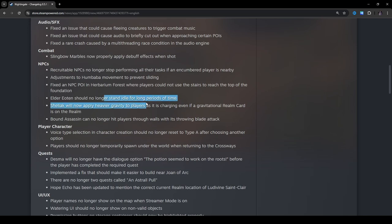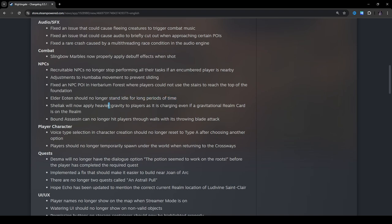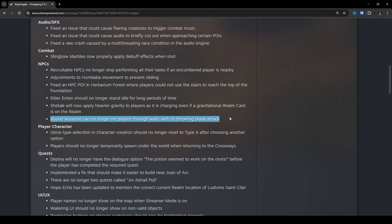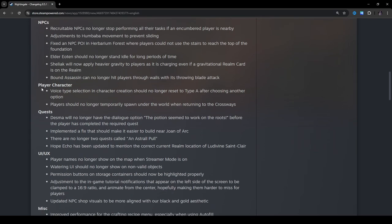Elder Yotun should no longer stand idle for long periods of time. When they say stand idle, I wonder what they mean by that. Like, do they mean out of the ground and just standing there if you run out of range or something? Shiliac will now apply heavier gravity to players as it is charging even if a gravitational realm card is on the realm. Bound assassin can no longer hit players through walls with its throwing blade attack. Oh, I didn't even know that was a bug. Yeah, that's actually pretty bad.